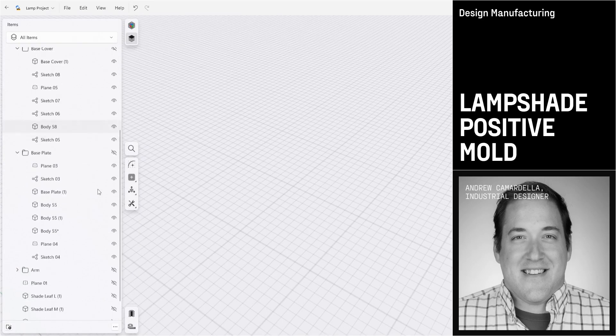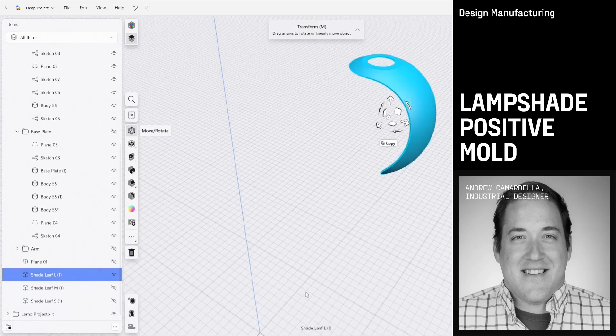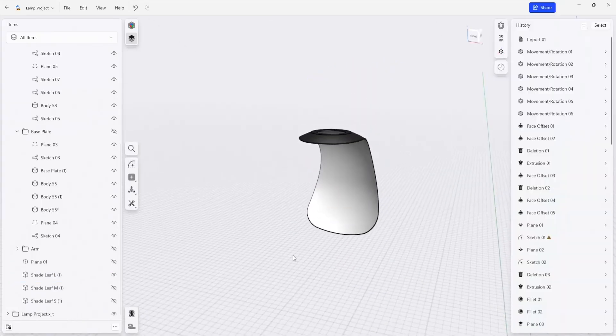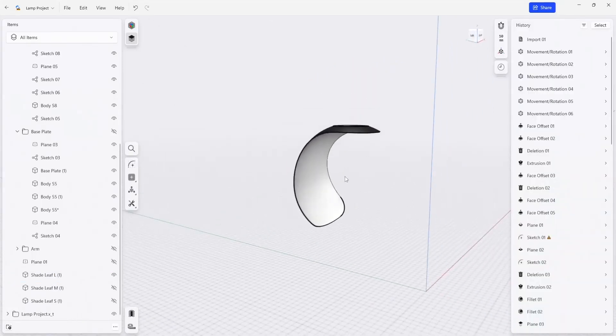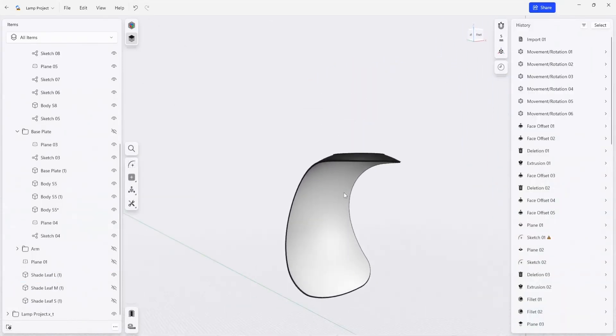The next part we're going to take a look at is building the tool and die for vacuum forming the shade leaf. We're just going to focus on one of them because the process is identical for all three different leafs.